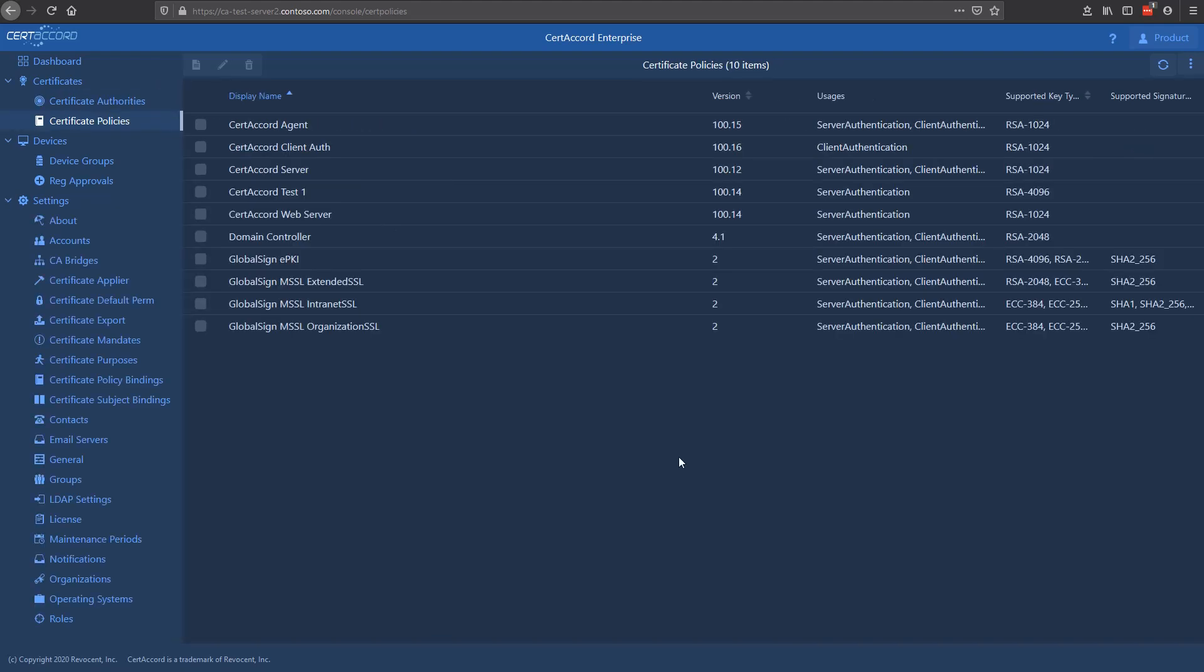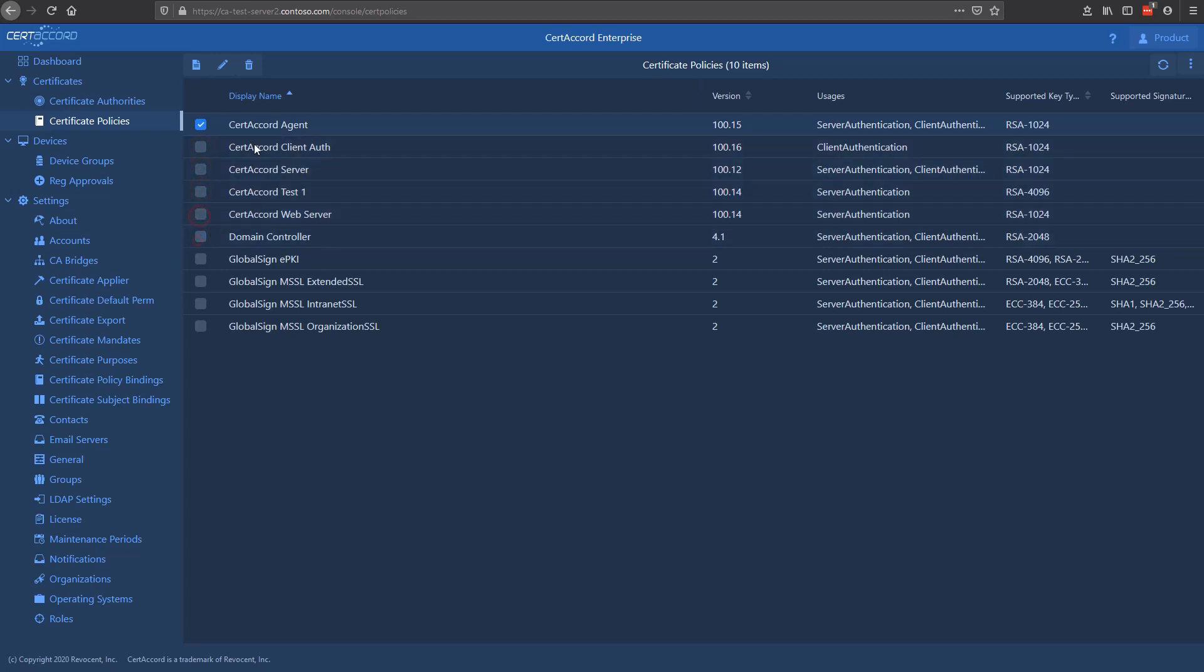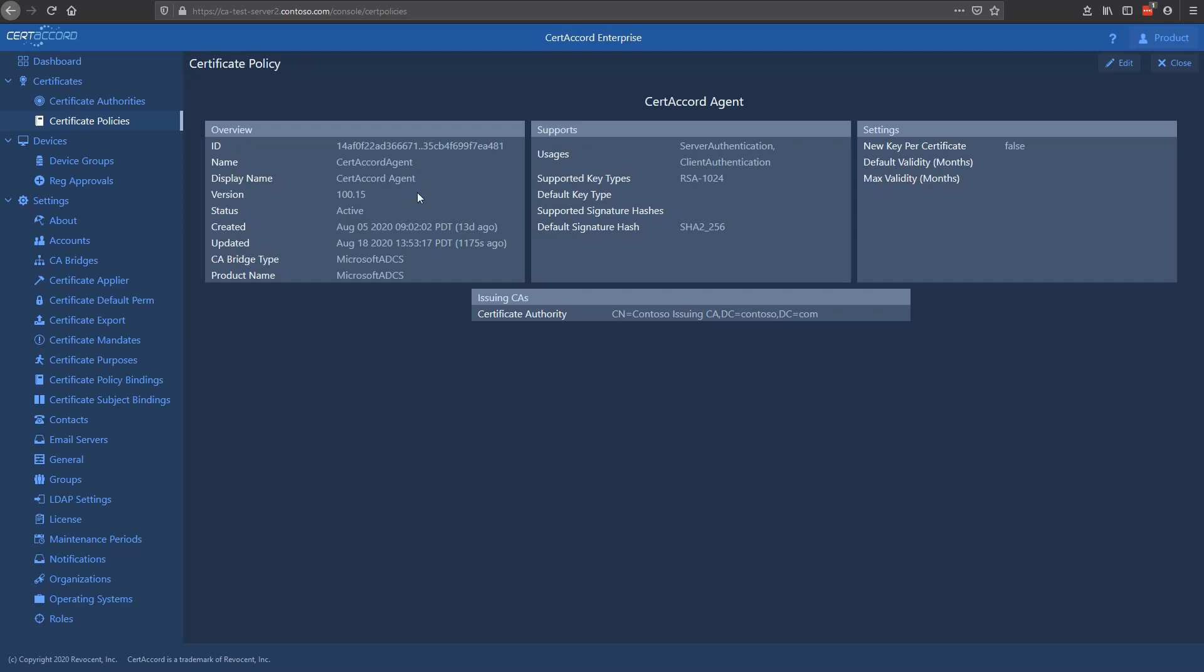Next up, we're going to be talking about certificate policies. Certificate policies are imported from Microsoft ADCS templates, or are statically defined for GlobalSign CAs. Here you'll see these top few rows are templates that have come from ADCS. This is a one-way import process that's done once you configure access to ADCS. You can see the basic parameters from the templates, and these are used when CertiCord creates requests to the Microsoft ADCS CAs to make sure the format of the request is compliant and that the right template is used.